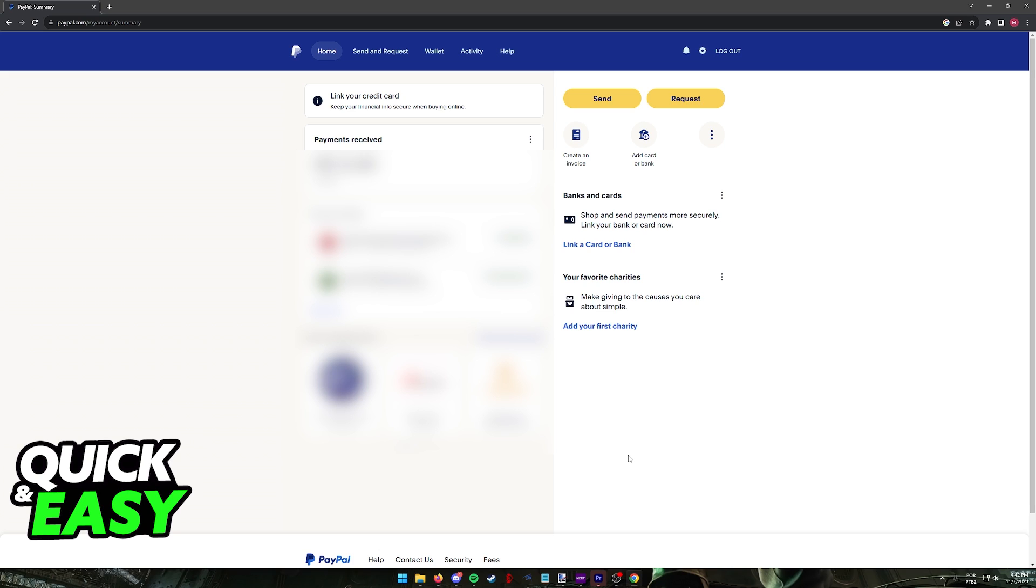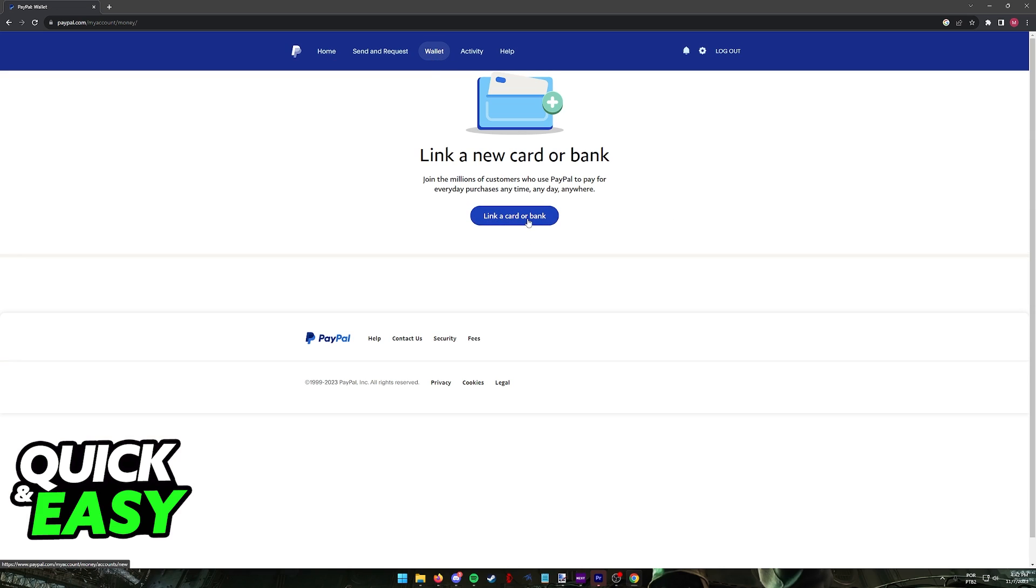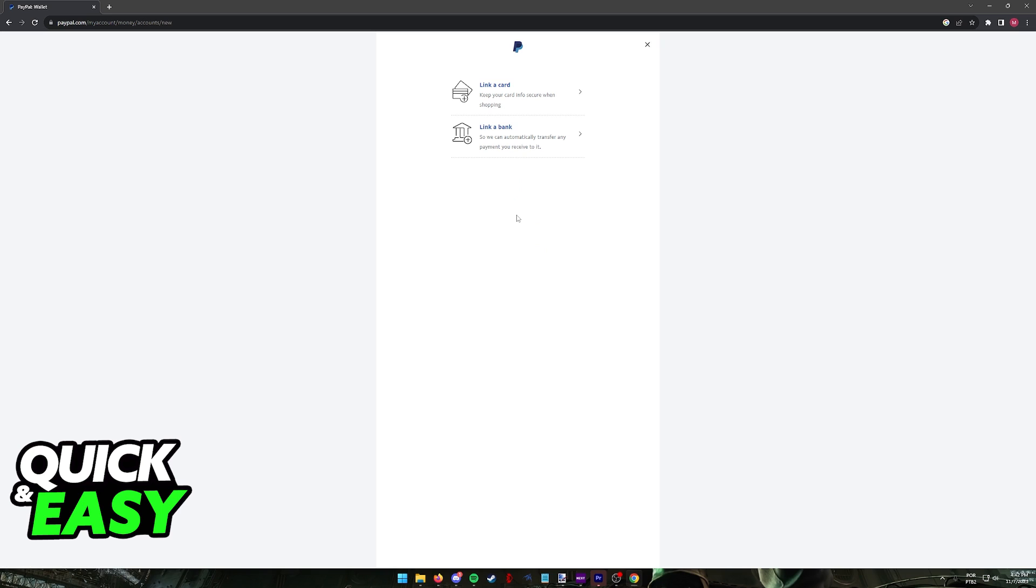After you sign in to the account where you are going to be doing this process, click wallet at the top and you will find the options to link a card or a bank. Depending on your region, this page might look slightly different, but all you have to do is find the option to link a card or a bank.